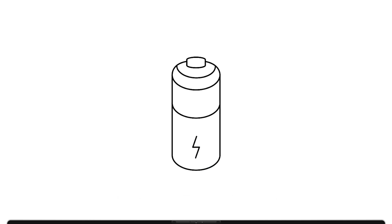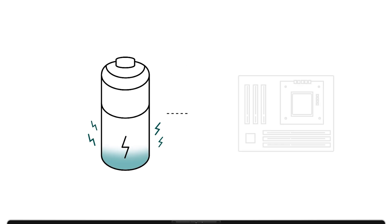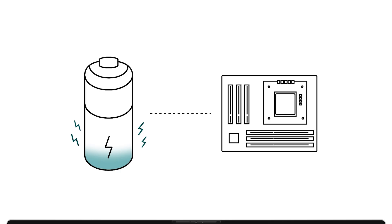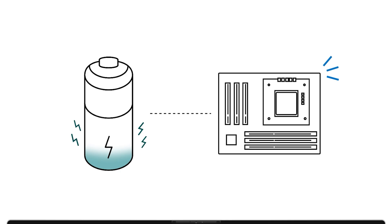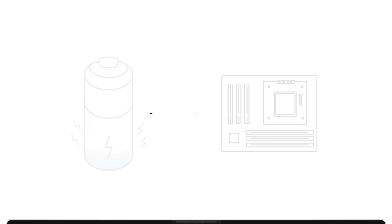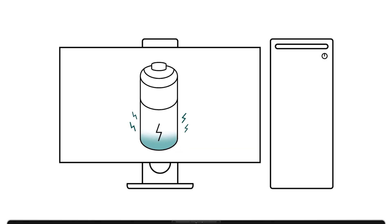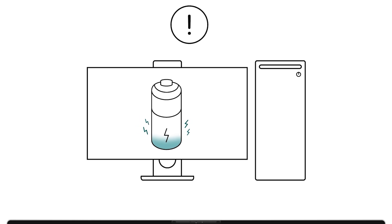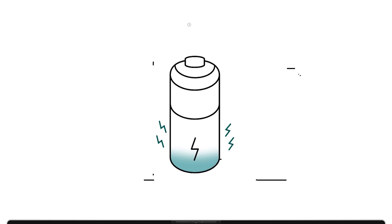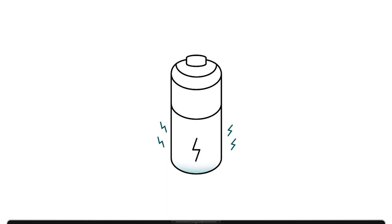Flea power refers to a small amount of static electricity that can remain in your computer's components, especially the motherboard, even when the system is turned off, unplugged, and without a battery. This leftover charge can interfere with startup and in some cases even damage internal parts. Fortunately, draining flea power is quick and easy.